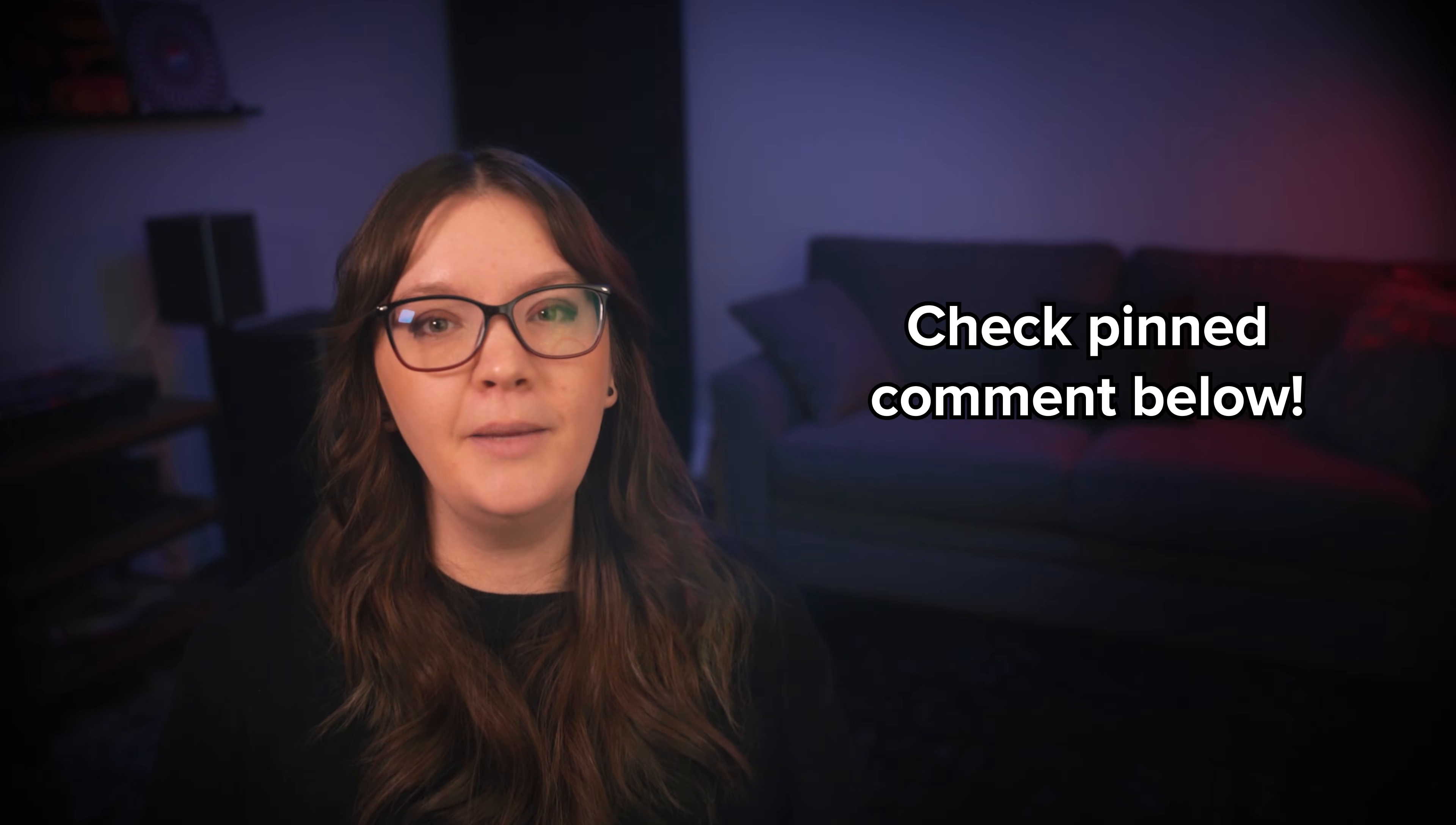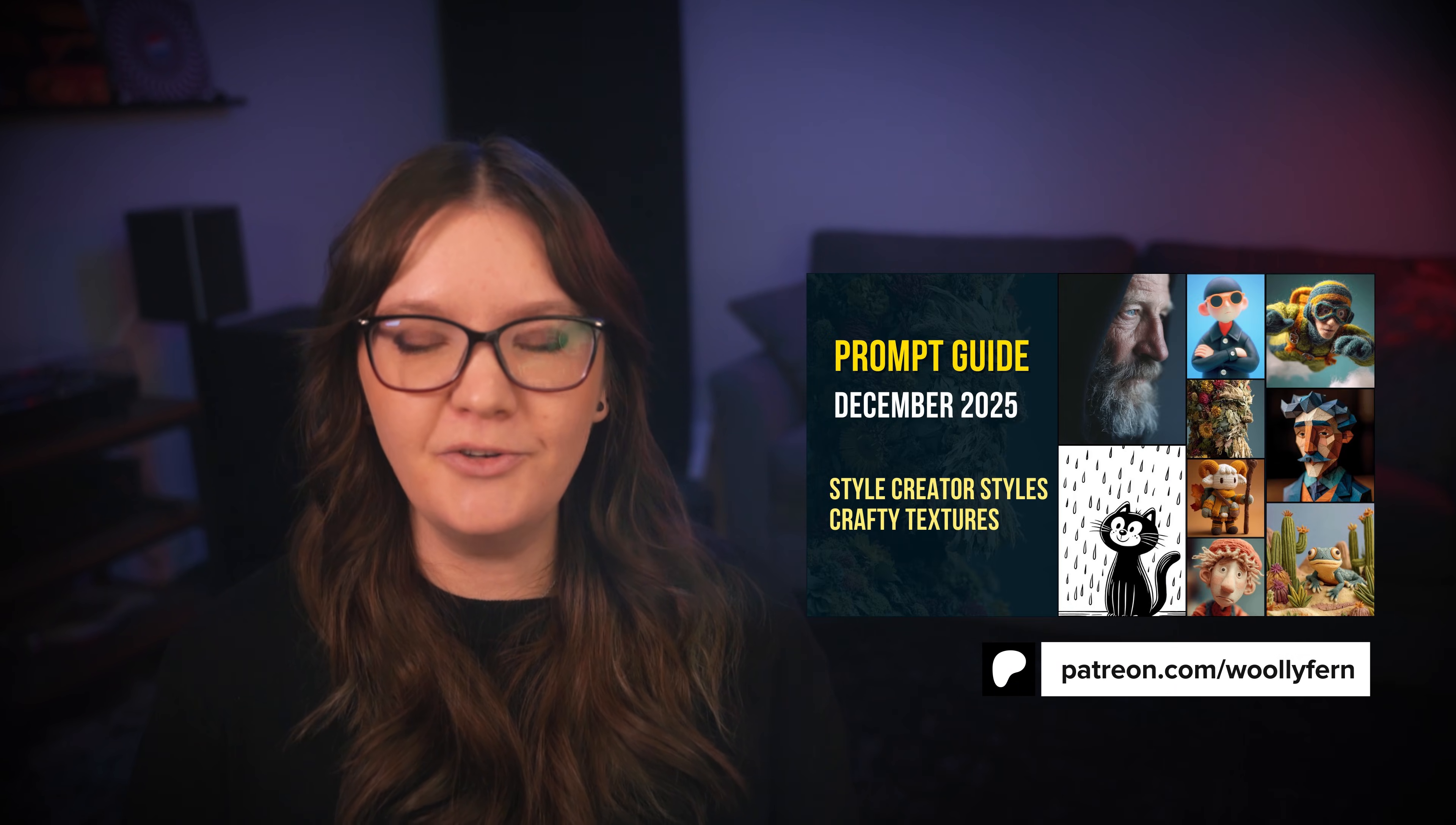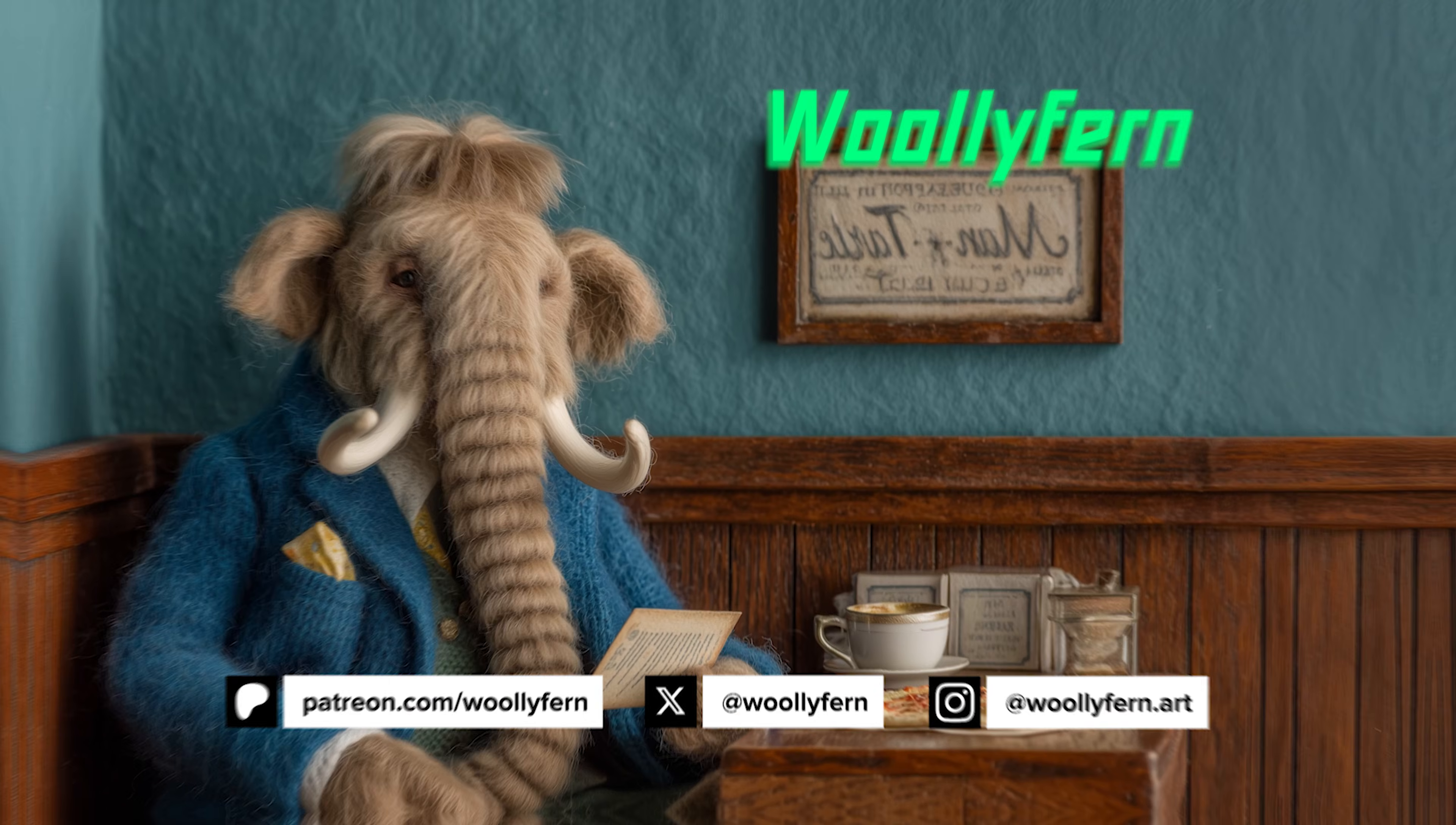If you're looking for a beginner's guide to prompting with midjourney I'll link a video in the pinned comment below. I also have a free PDF guide that I keep updated with all of midjourney's parameters and a video that goes with that as well. If you found this video helpful please consider liking, subscribing, and maybe even joining my Patreon community where you'll find all of my monthly prompt collections, exclusive videos, and other midjourney guides. You'll also be the first to hear when my midjourney course is released. As always, thanks for watching and I'll catch you in the next one.